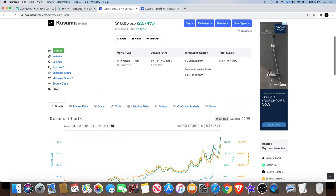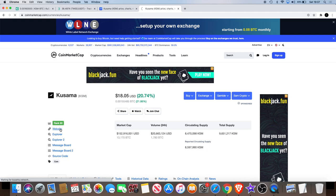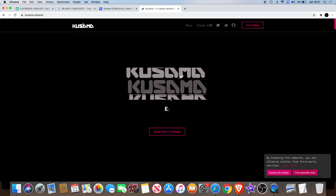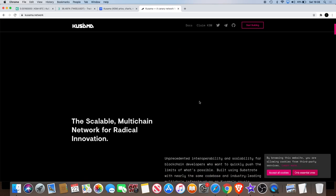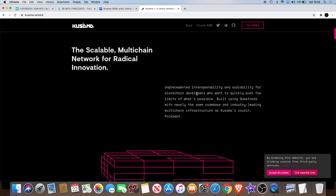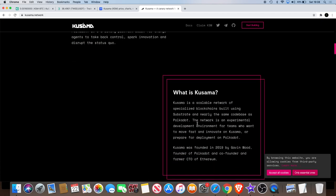If we go to the Kusama website, it actually explains that Kusama is basically a cousin of Polkadot. Unprecedented interoperability and scalability for blockchain developers who want to quickly push the limits of what's possible, built using Substrate with nearly the same code base and industry-leading multi-chain infrastructure as Kusama's cousin, Polkadot.